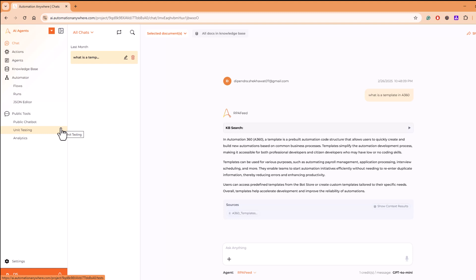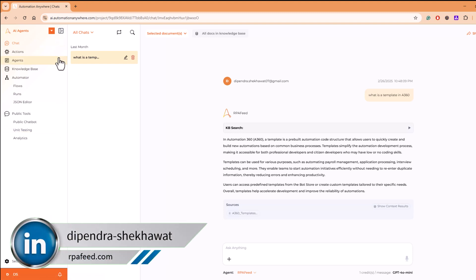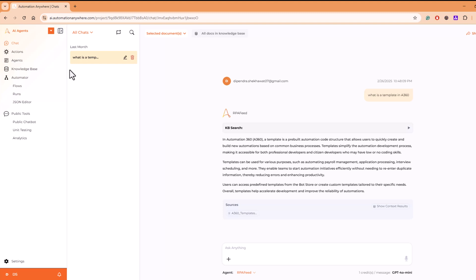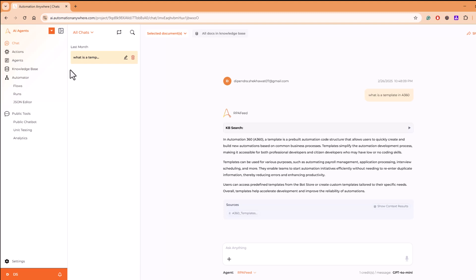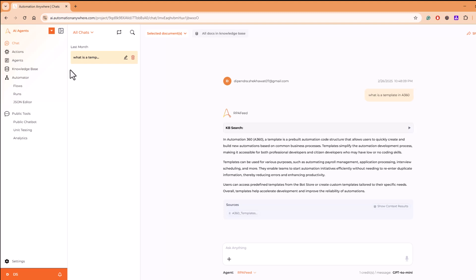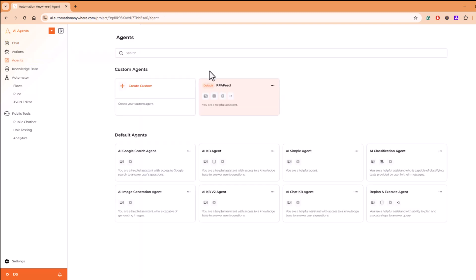So what exactly is Automation Anywhere Enterprise Knowledge? It's a RAG capability from Automation Anywhere. It's a collaboration between Orion AI platform and Automation Anywhere that gives you the capability to build your own agents through a low-code no-code kind of interface.